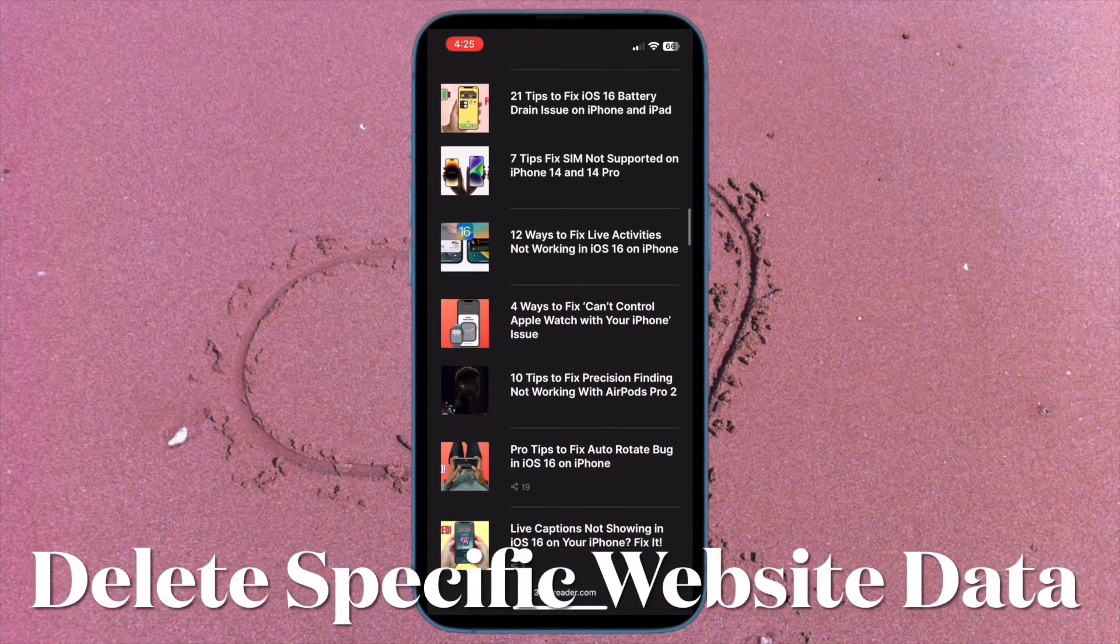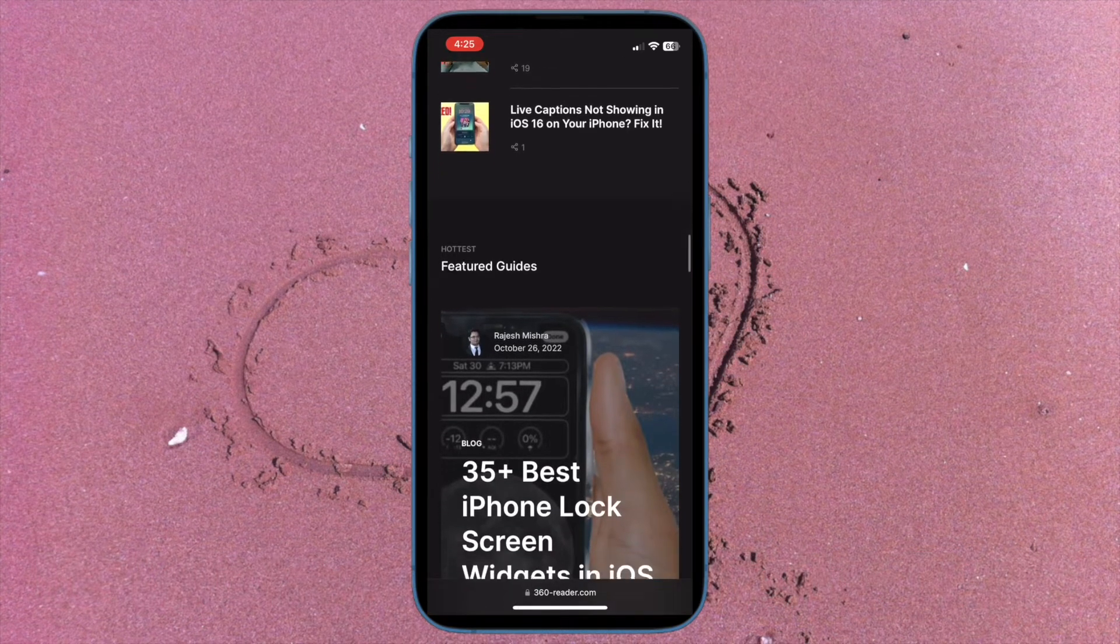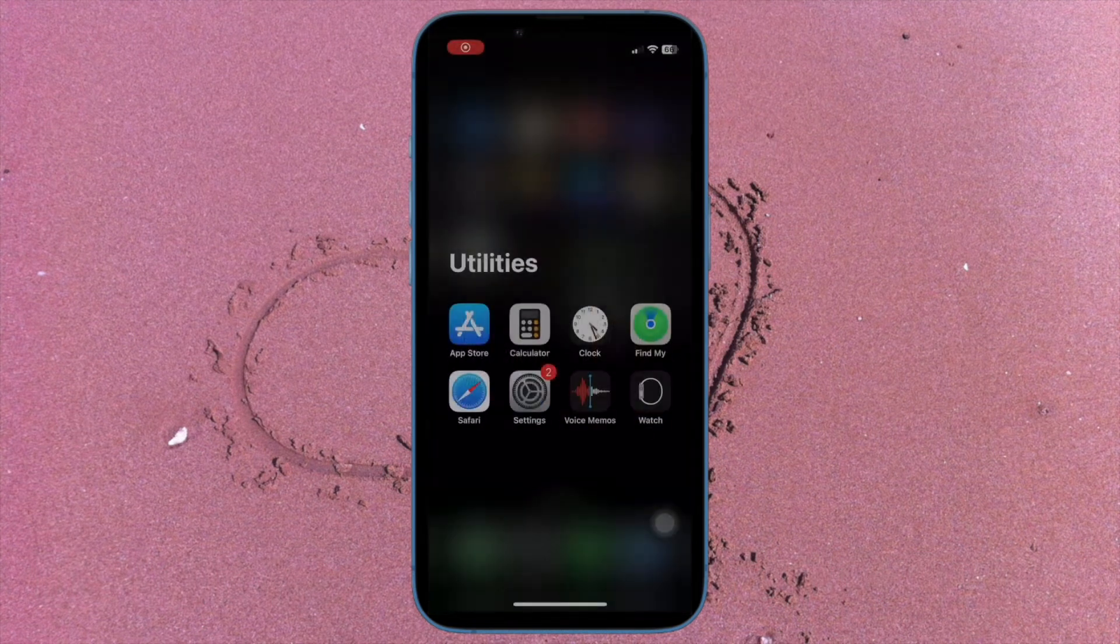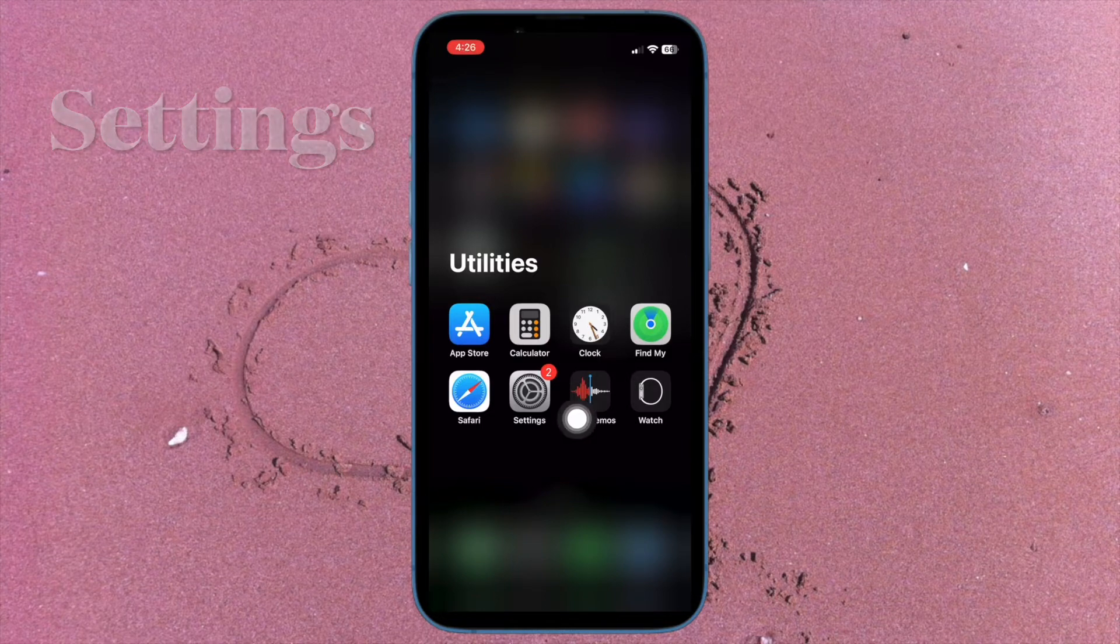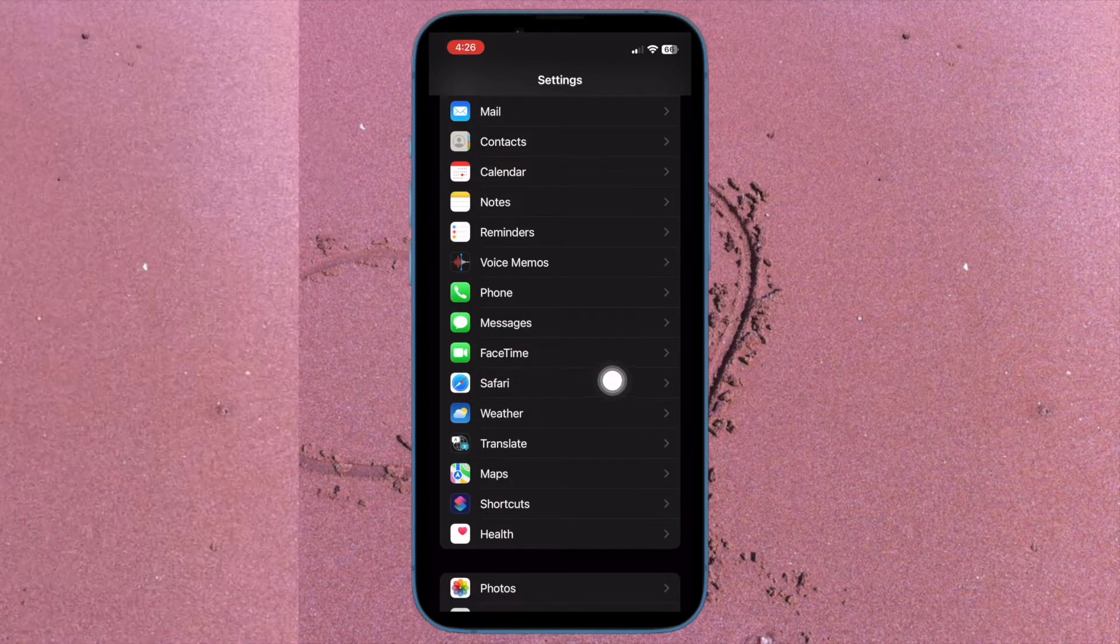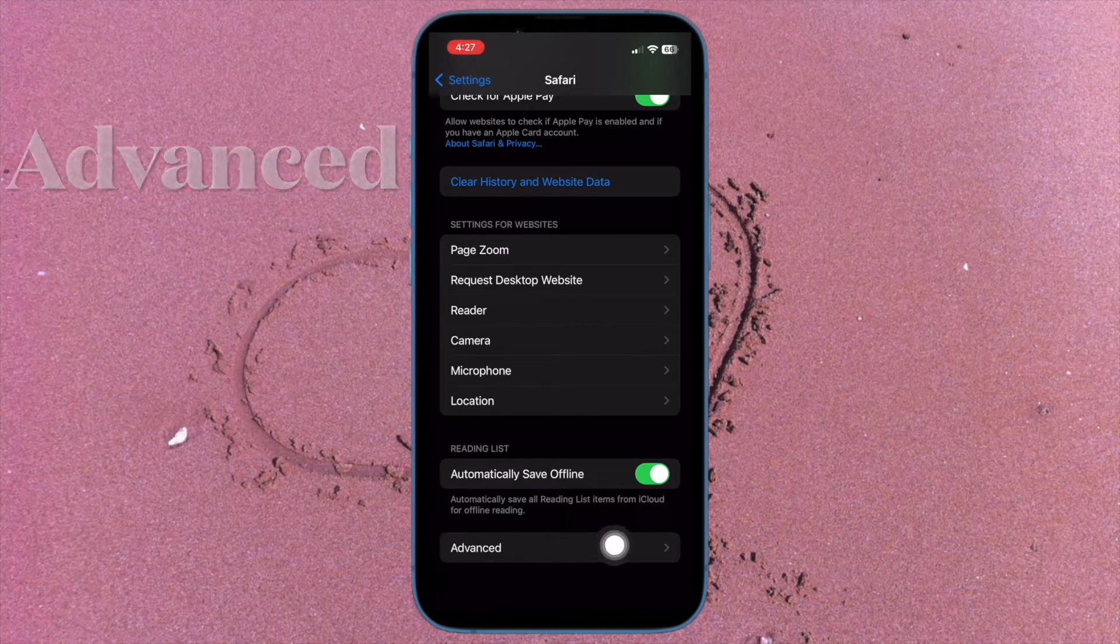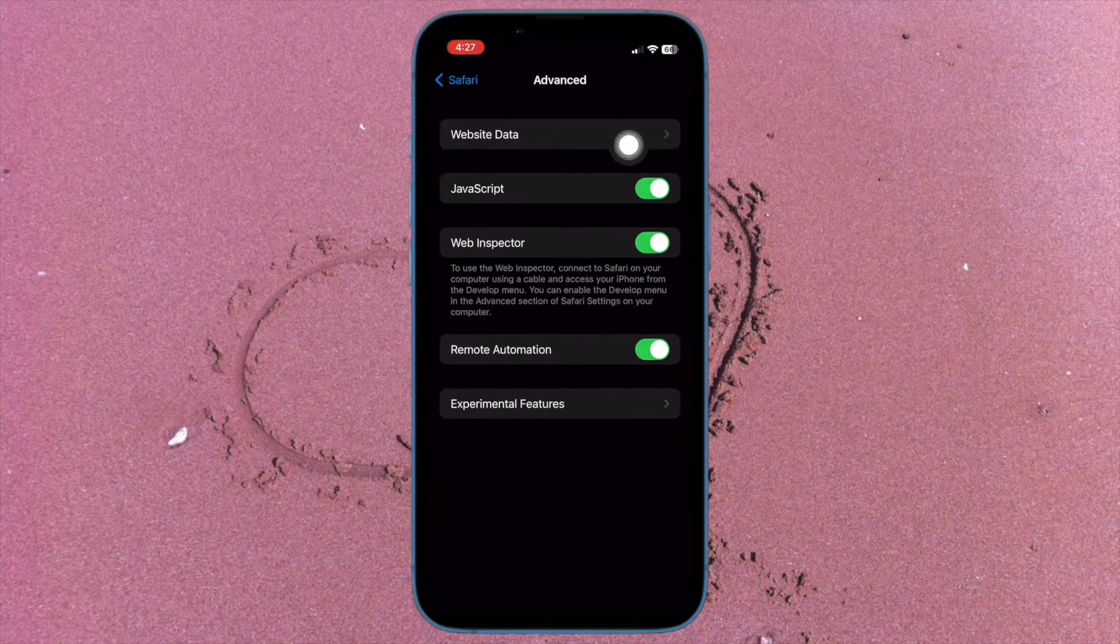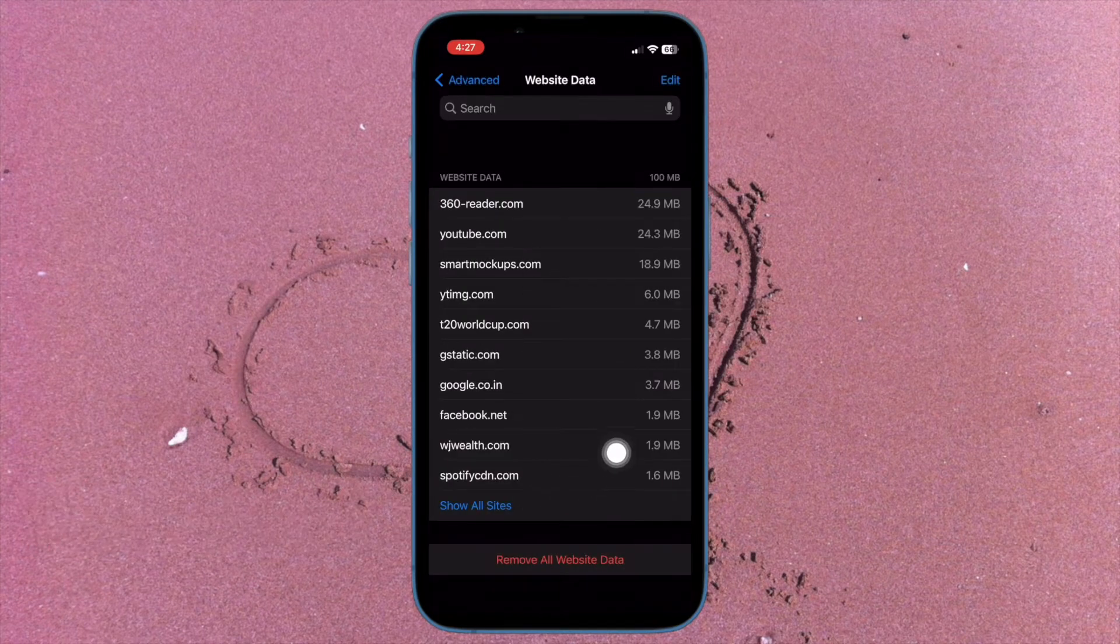First off, I'm going to show you how to delete specific Safari website data on your iPhone or iPad. To get started, open the settings app on your device, then scroll down to find Safari and select it. After that, head over to the bottom of the screen and choose advanced. Then tap on website data.